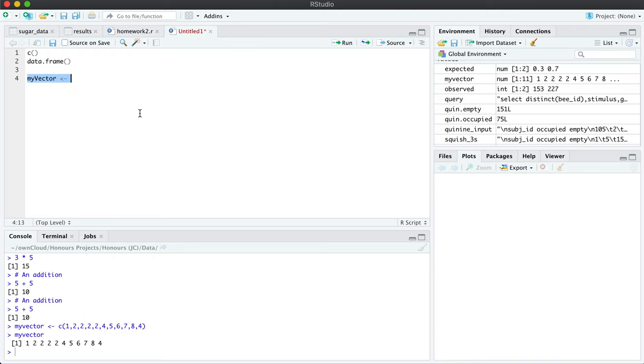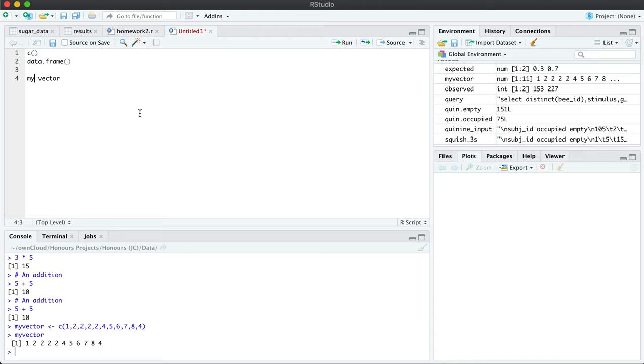Just as a side note, you cannot have spaces in variable names. This will not work. You can have an underscore. You can have a period. You cannot, I don't think you can have a dash and you definitely cannot have a space. So I'm just going to leave it like that.